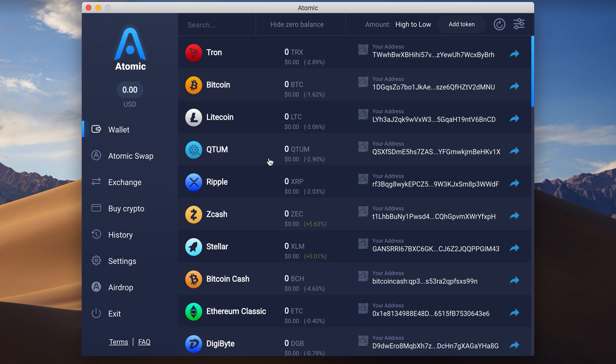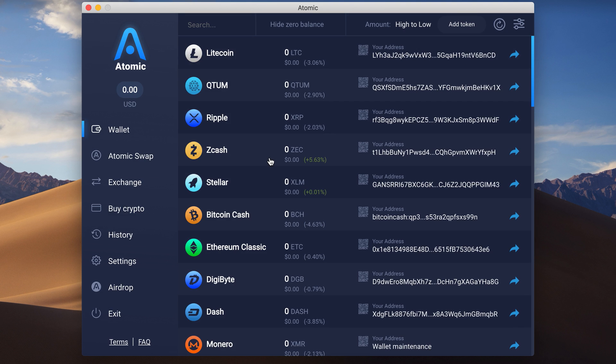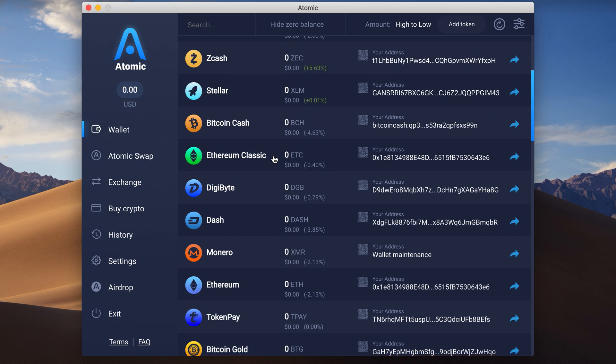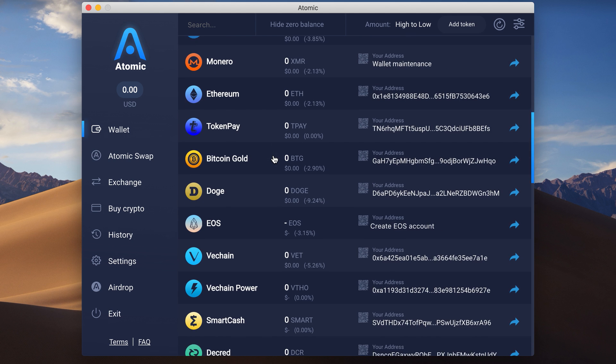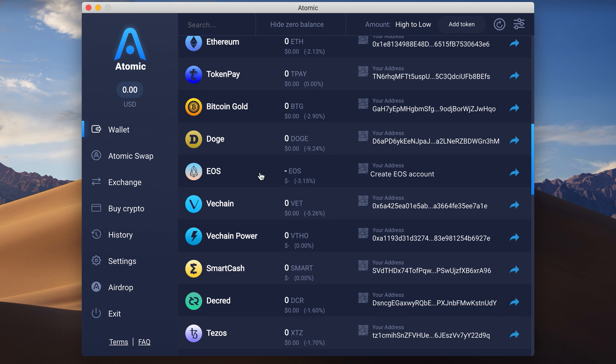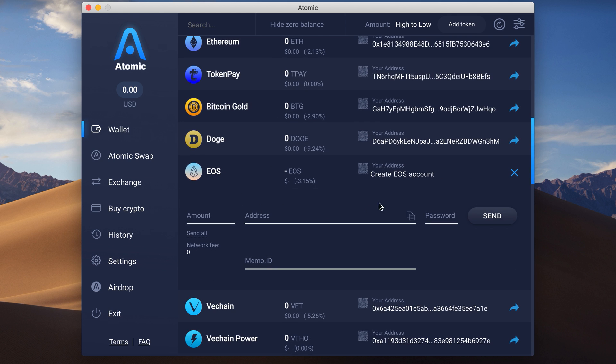Here you go! Now you can manage all of your cryptocurrency assets in one secure interface. Let's create an EOS account.